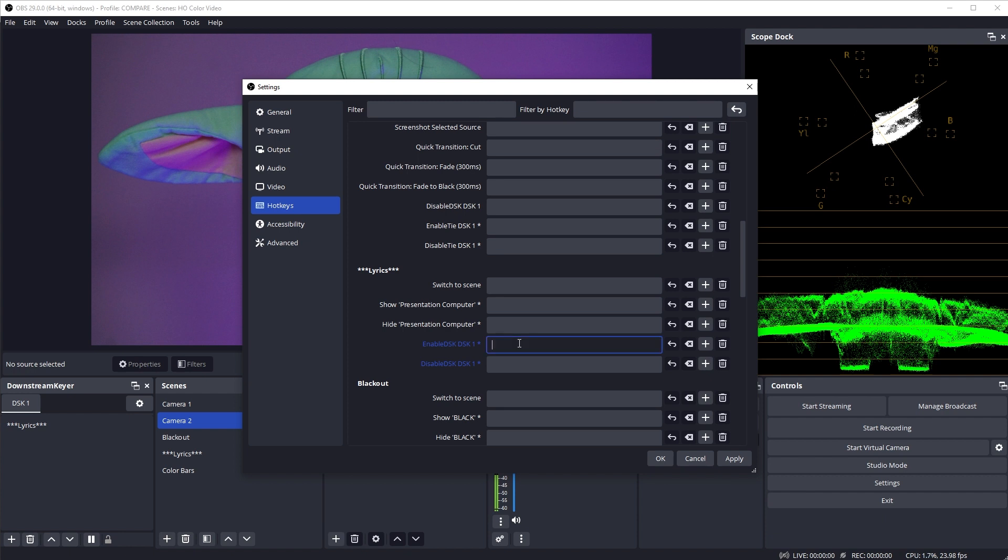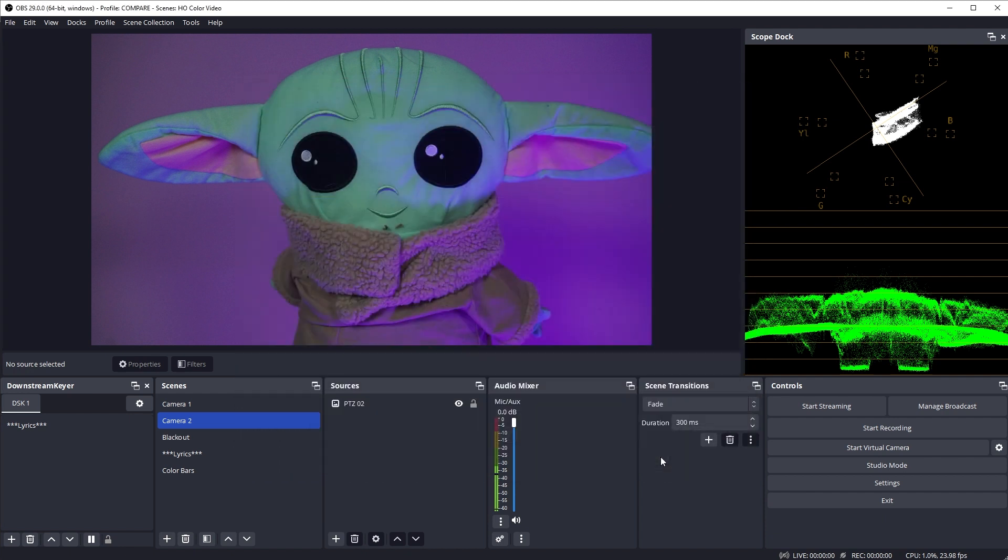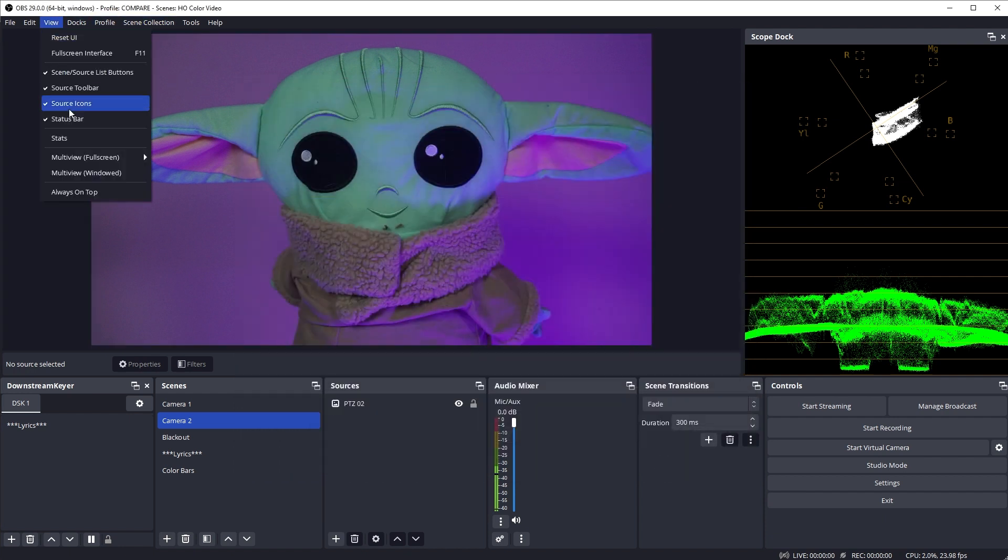Then what you'll find for the scenes you're using in the DSK is that there is a new option, show in DSK1 and hide on DSK1. I've assigned that to L for lyrics and H for hide, but you can use whatever keys make sense to you. Once that's set up, go to view and multi-view windowed.